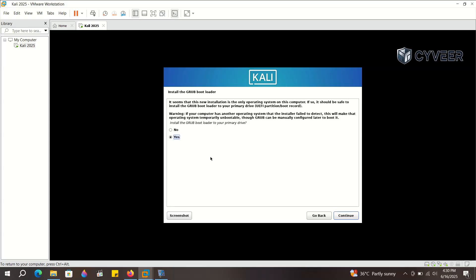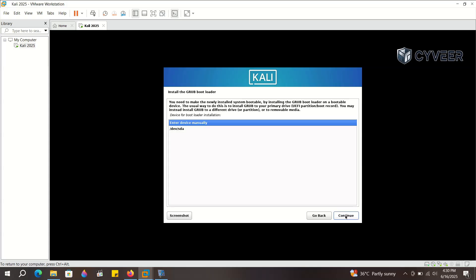Select Yes to install Grub Bootloader and continue. Select the available bootable device and continue.